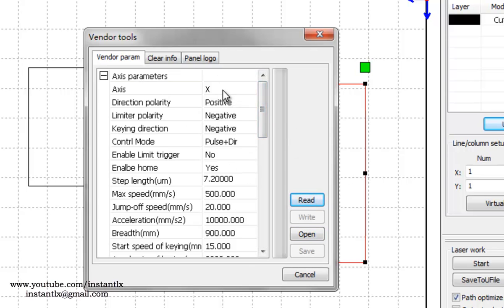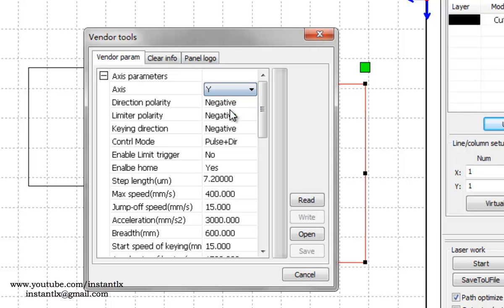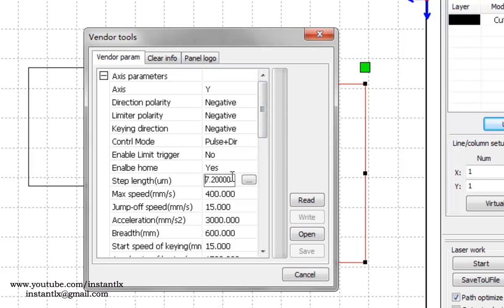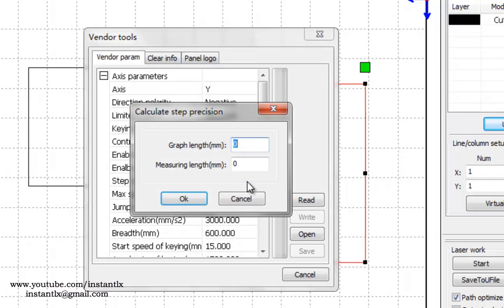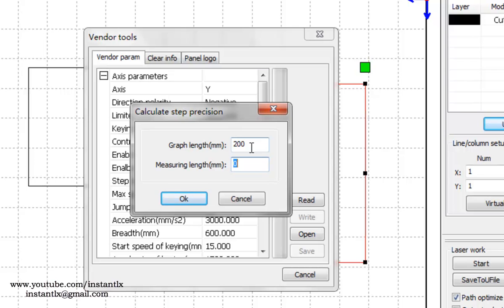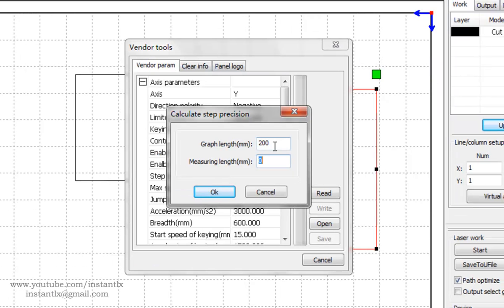We change the Y here. Here's the step length. We click this, and here's the graphic length. We input 200 and the measure length is the exact size you measure the Y axis on your column workpiece. For example, we input 300.